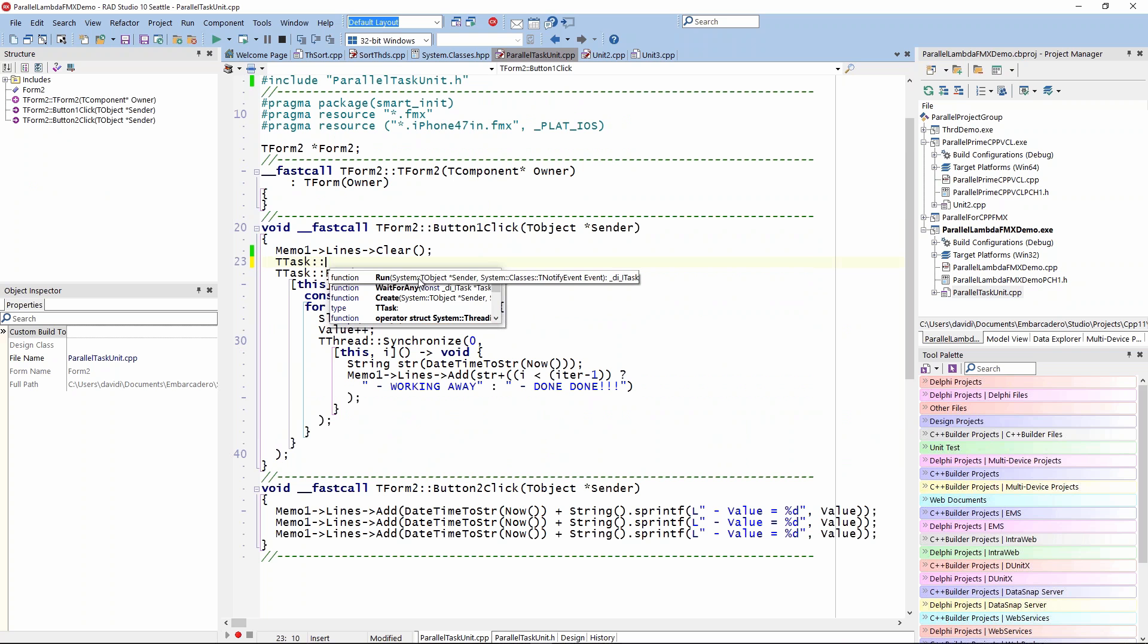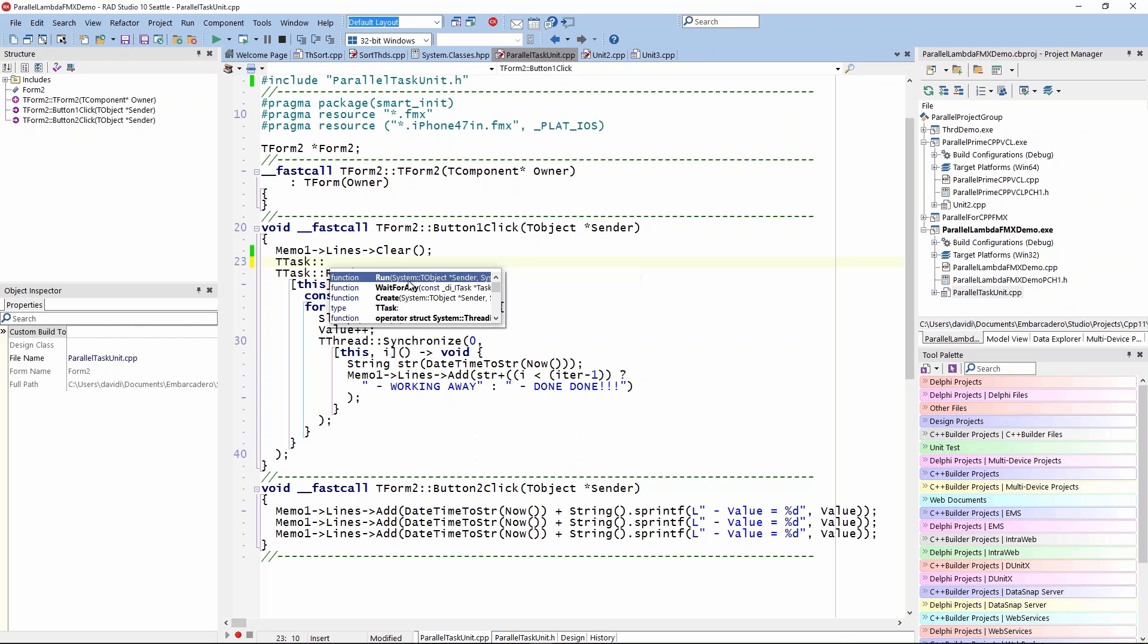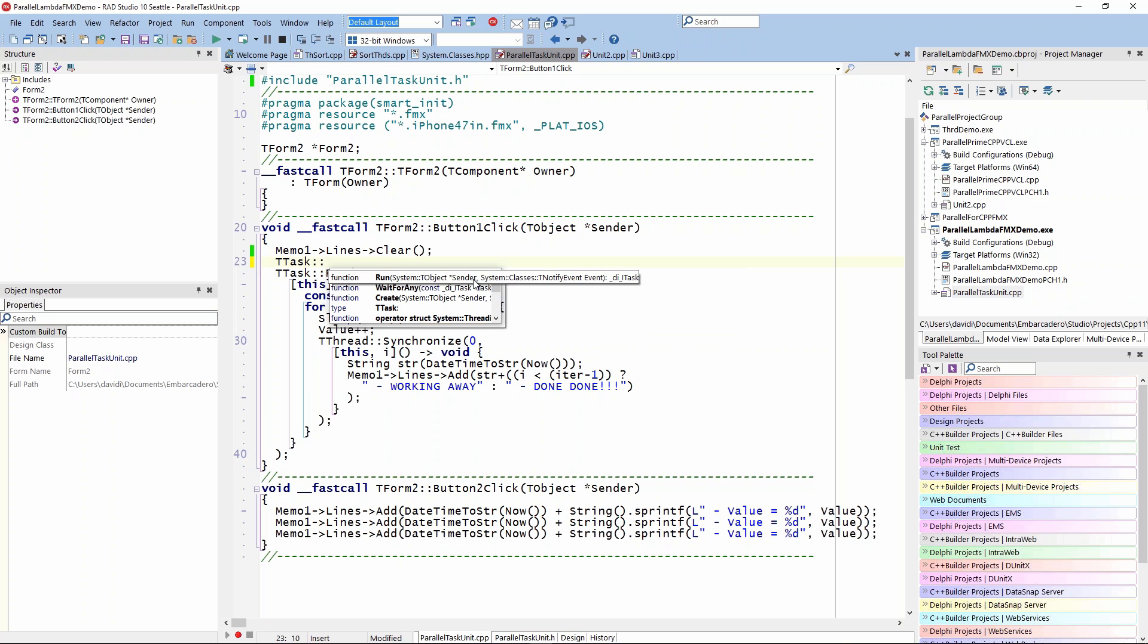It takes a sender and a notify event, which is a task interface. That allows me to use the lambda declaration. There's wait for any, and I think there's wait for all down here. We can do a wait for all. We can see what the current task is.